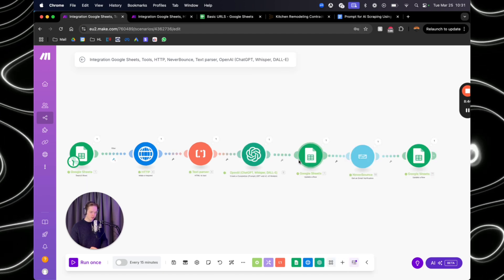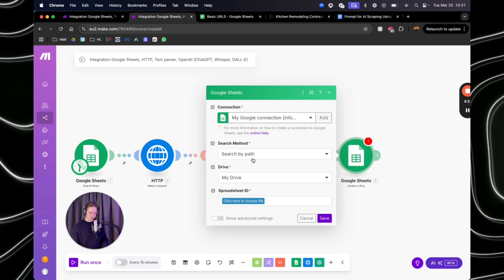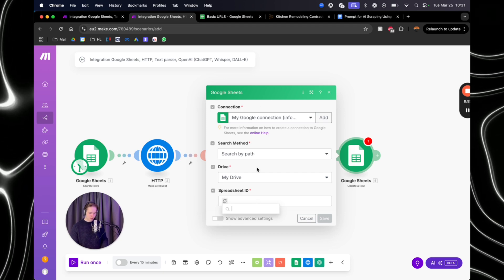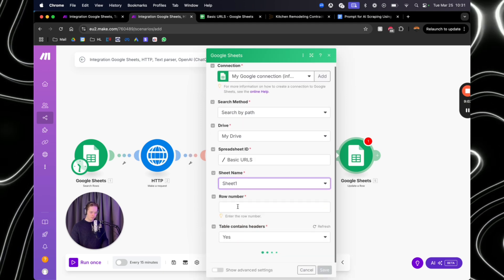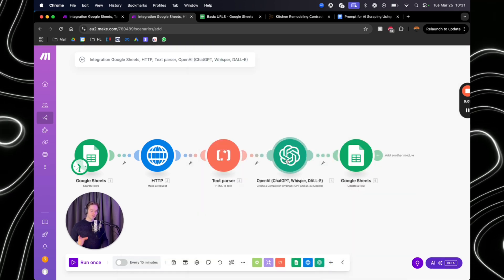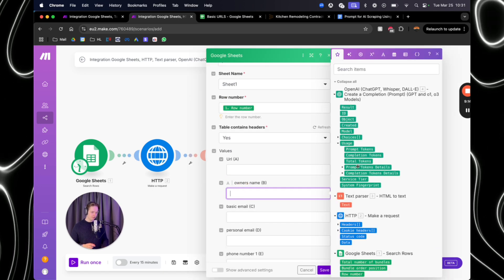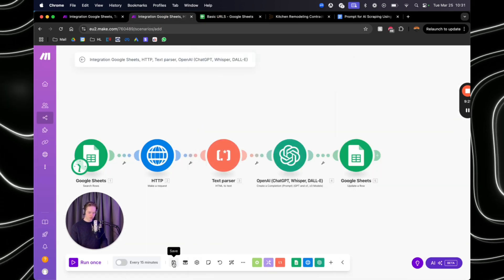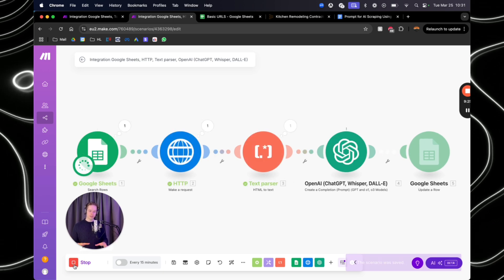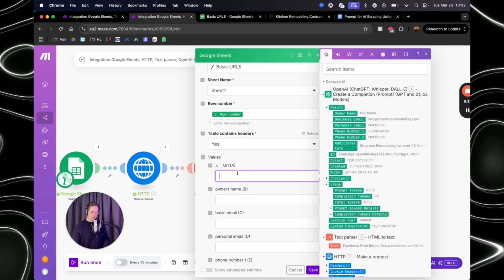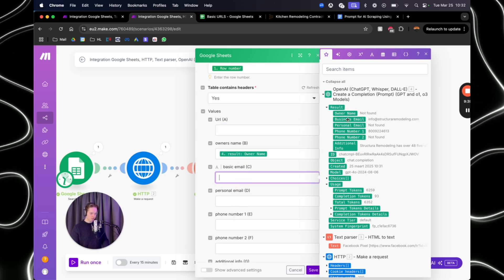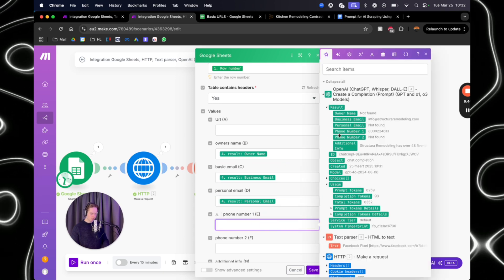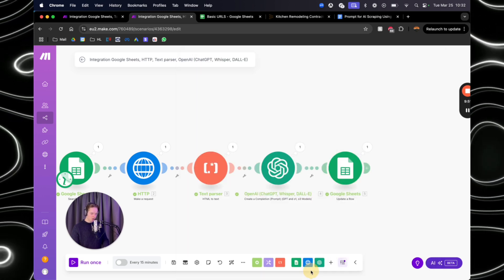So the next thing that we want to do is actually update the row in Google sheets. So now what we want to do is go to Google sheets again and then update a row. And then again, you want to choose your file, which for me is basic URLs. And here we want to basically map the data. And what we need to do now is row number. You first want to map that to row number right there. And now we want to save this because we need test data from ChatGPT in order to map it. Because now we don't have any outputs of OpenAI. So what you want to do is just put a random URL in there and already let it run. So first of all, save it and let it run once. So now it's just going to do all the extraction. So now we have results from OpenAI. So now we can actually map it out. So the URL you can keep open. Then the owner's name, you want to map that. Basic email, you want to map that. Personal email, you want to map that. Phone number, want to map it. Phone number, want to map it. Additional info, want to map it. Easy as that.